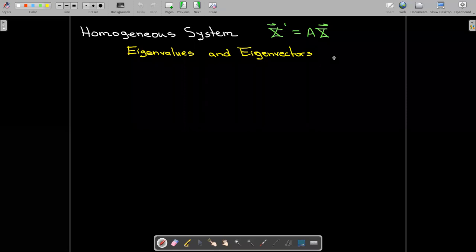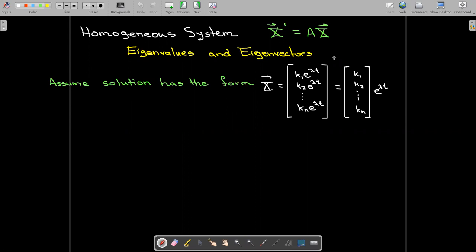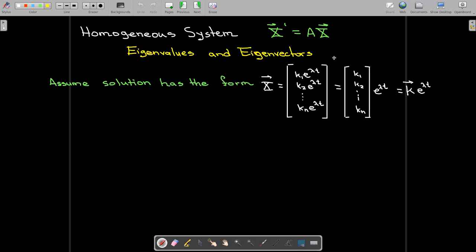What do we mean by eigenvalues and eigenvectors in this context? We start by assuming that the solution can be written in the form where each component is a constant times e to the lambda t, where lambda is a number yet to be determined, and all constants k1 through kn are yet to be determined. We factor out the e to the lambda t and write the vector of constants as uppercase K. So we assume the solution uppercase X is a vector K times e to the lambda t.